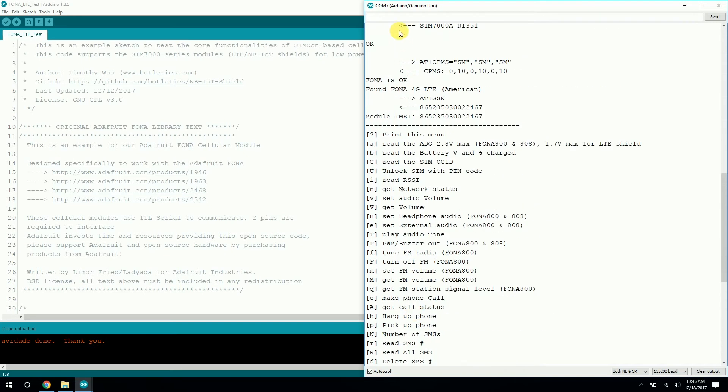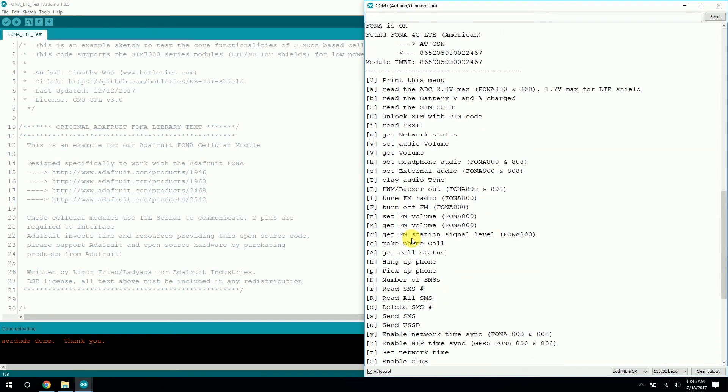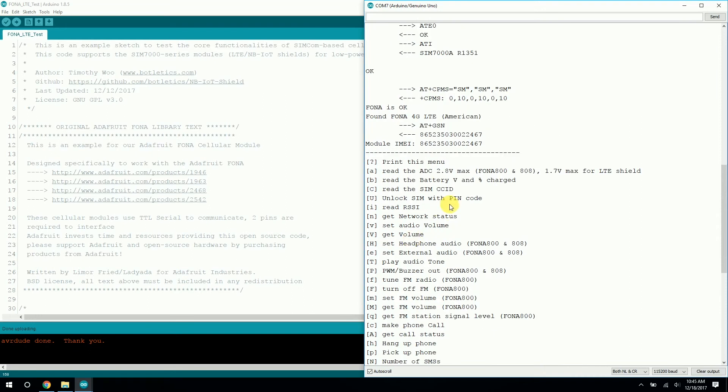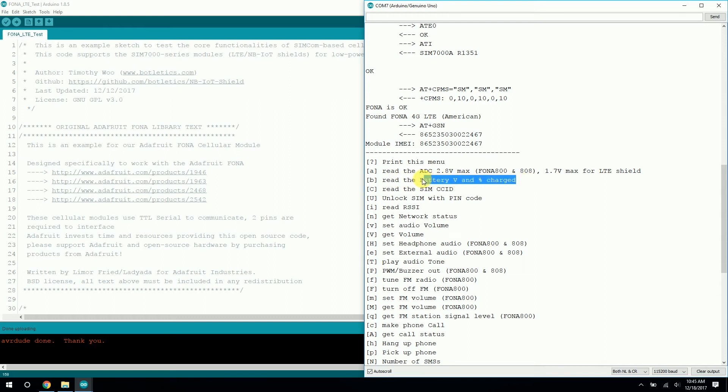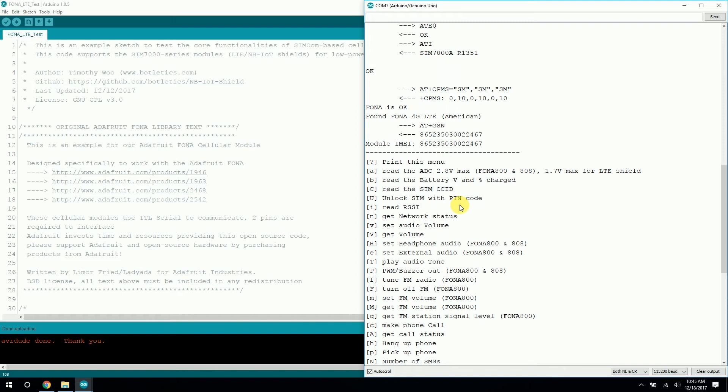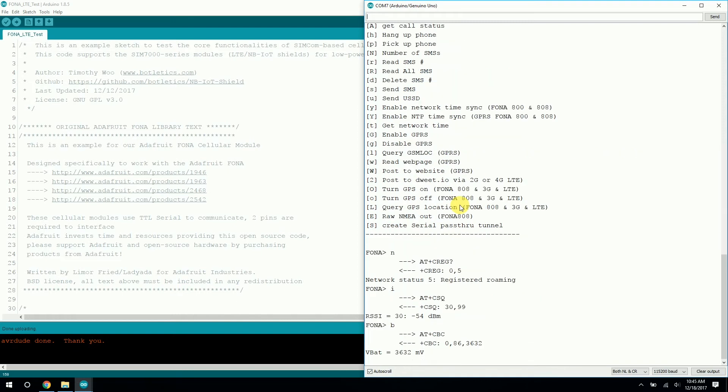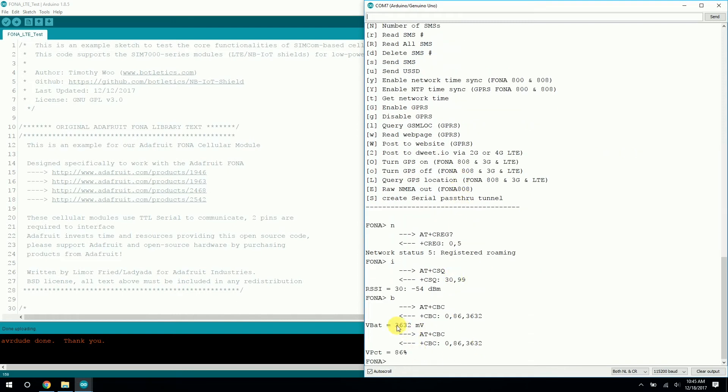So another thing that we might want to test is the battery voltage. It's not really battery voltage. The battery voltage and percentage was mainly used for the Fauna product series, Adafruit Fauna series, which use LiPo batteries to power them. So we're mainly just interested in the voltage. So let's type in B and enter. As you can see here, we get around 3.6 volts, which is correct because the SIMCOM module on the LTE shield is actually using a 3.6 volt regulator to power it. So that's expected here. And we don't really care about this battery percentage thing.